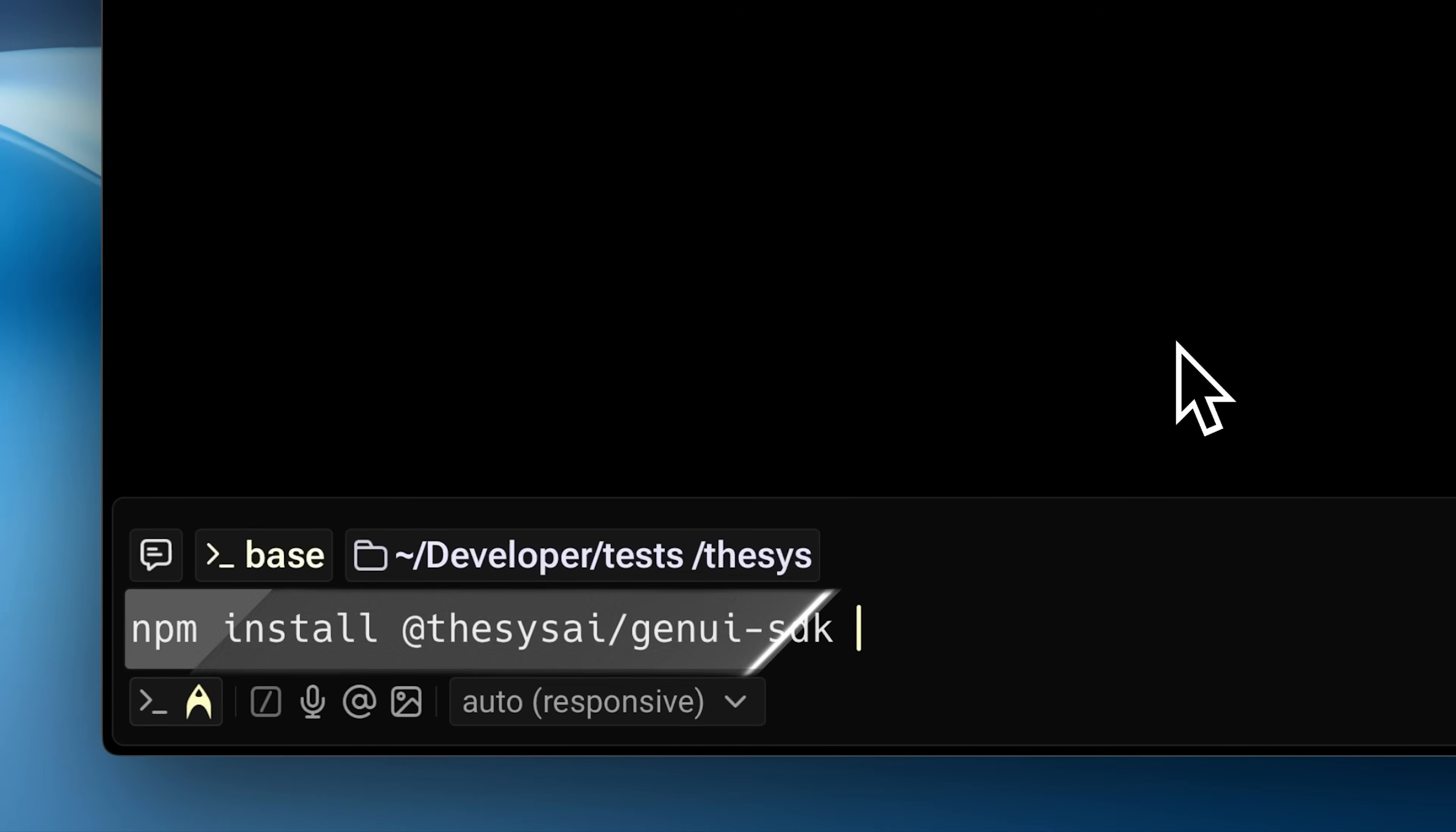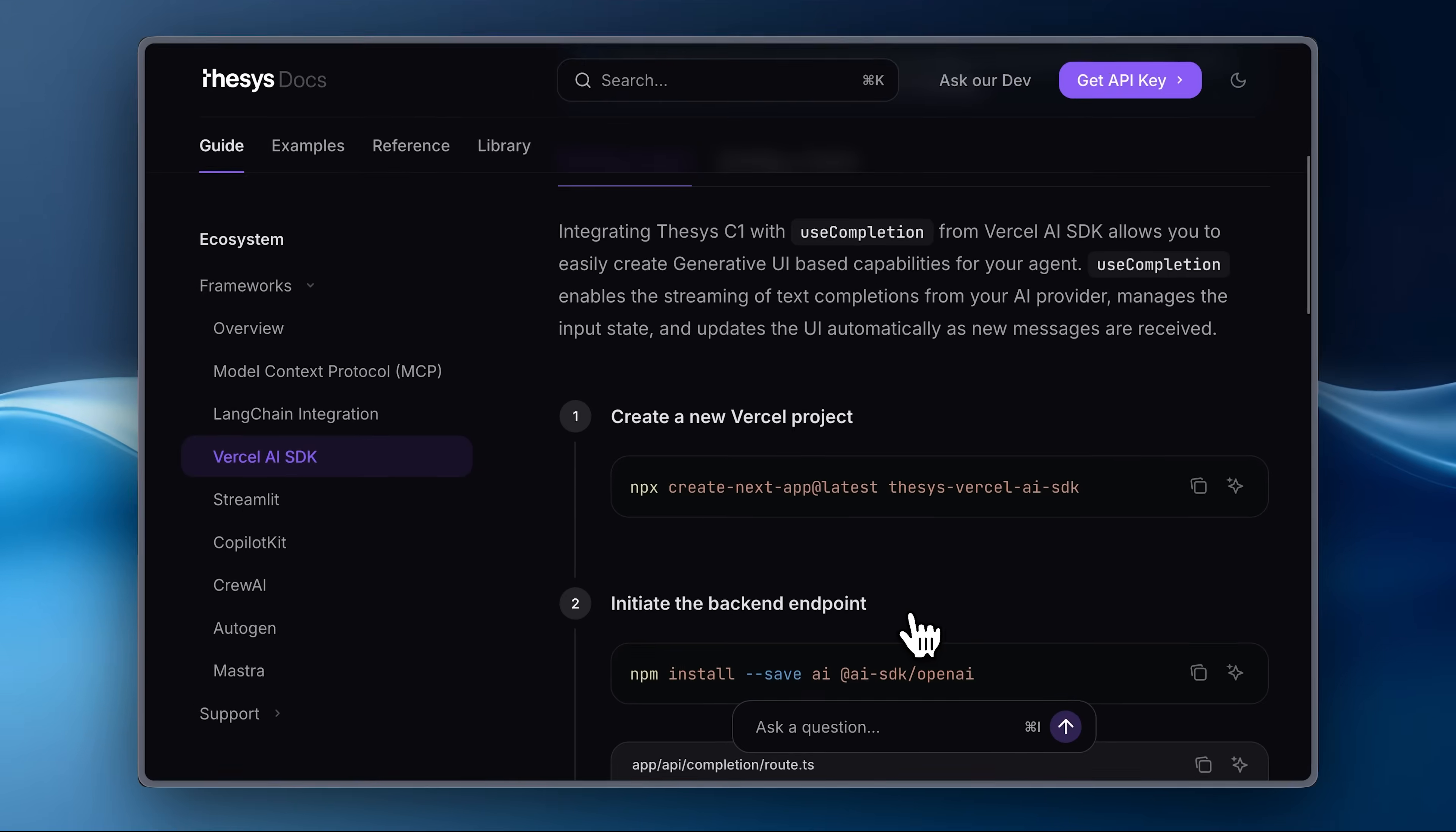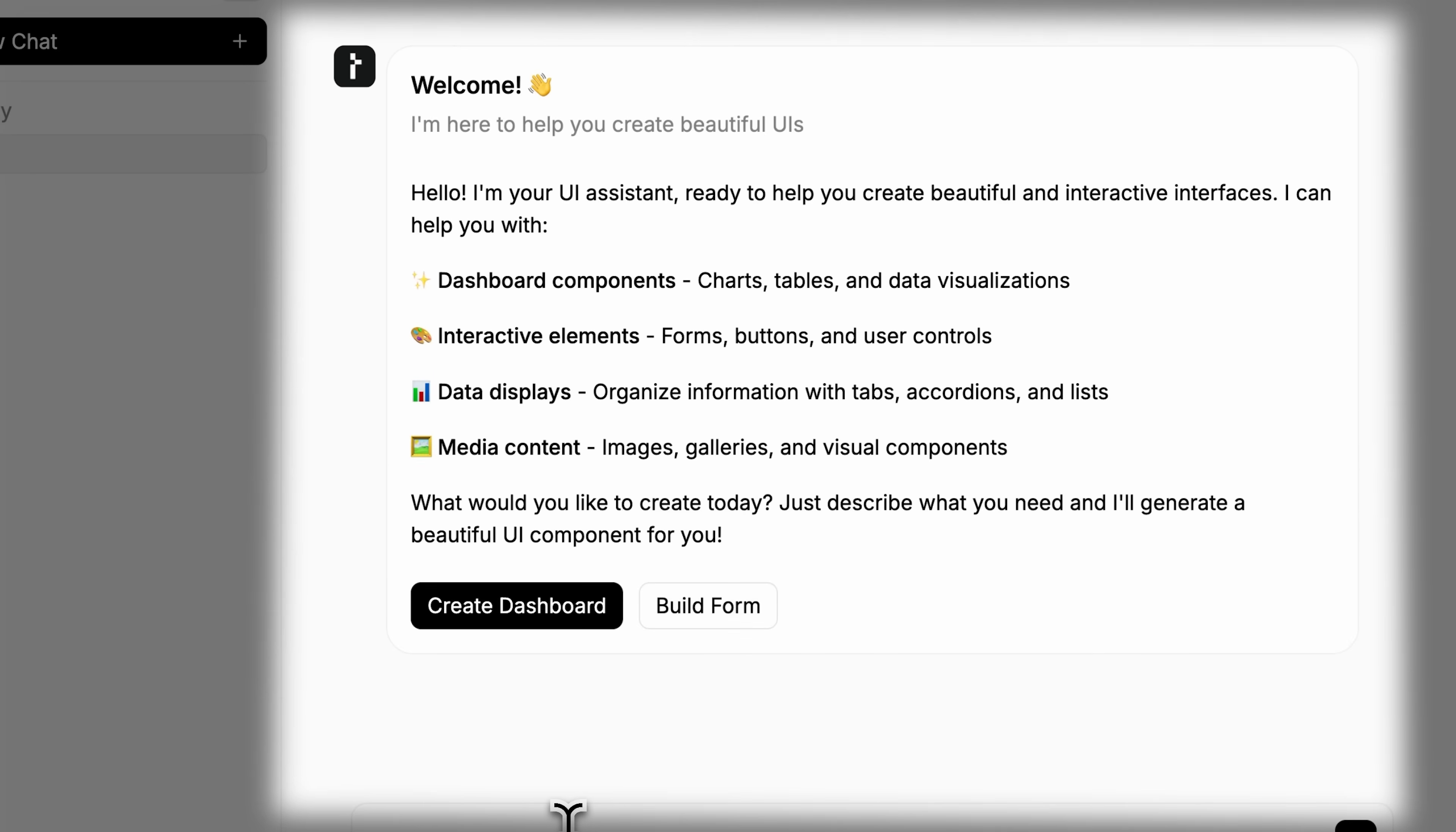Remember that I told you about the different frameworks that can be used with Thesis? I went ahead and created a new project using the Versal AI SDK with Thesis C1 already integrated through our setup. Now, as you can see, this is what it actually came up with. All of the components you see here, this chat right here, are provided directly inside the C1 SDK.